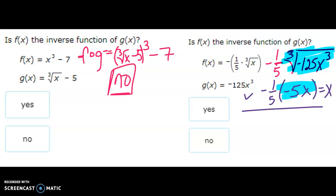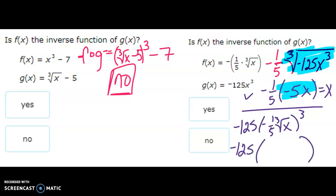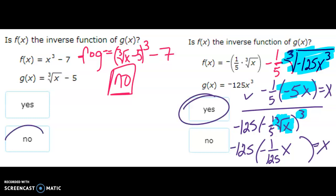Now for g of f: negative 125 x cubed, plugging in negative one over five. Negative one over five cubed is negative one over 125, and the cube root being cubed cancels out. A negative over a negative is a positive, and 125 over 125 is one, so that does equal x. This one is a yes.